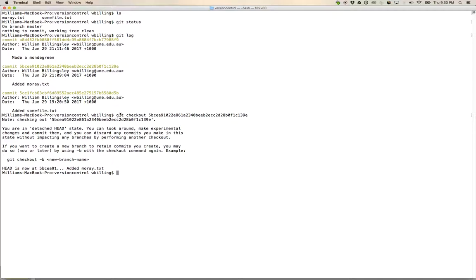I'm going to come back here and I'm going to say git branch, and let's call this lecture test.